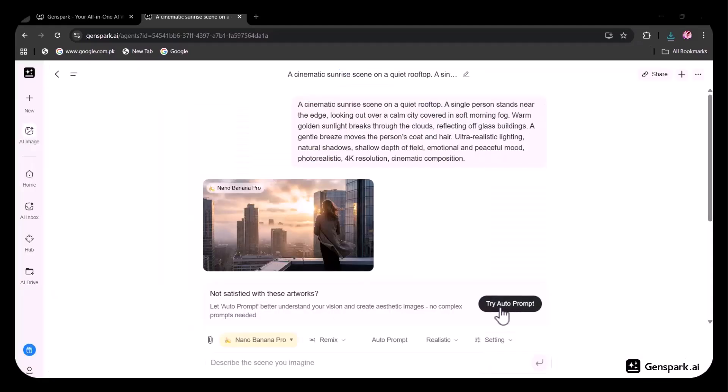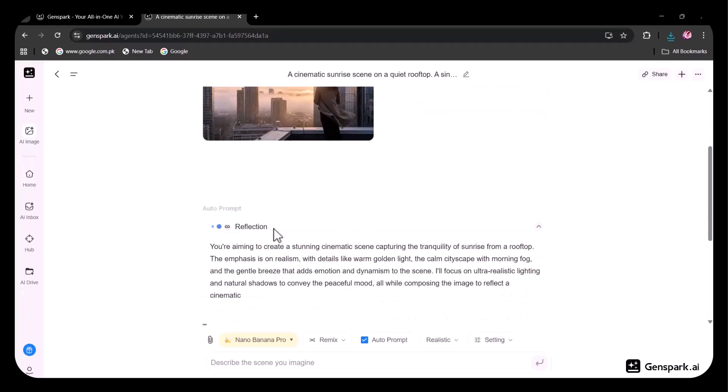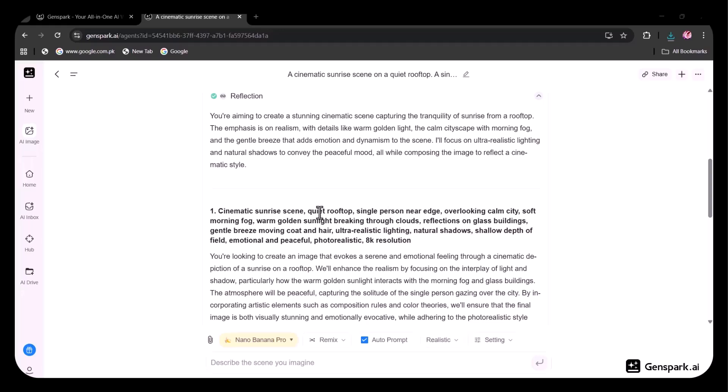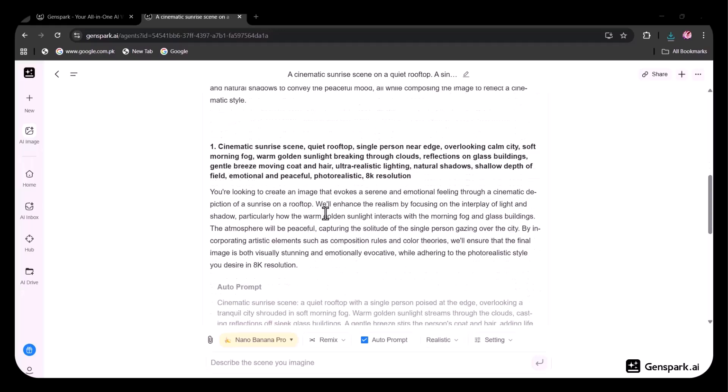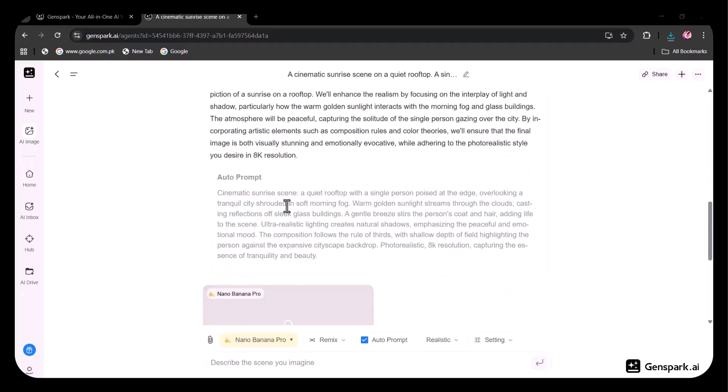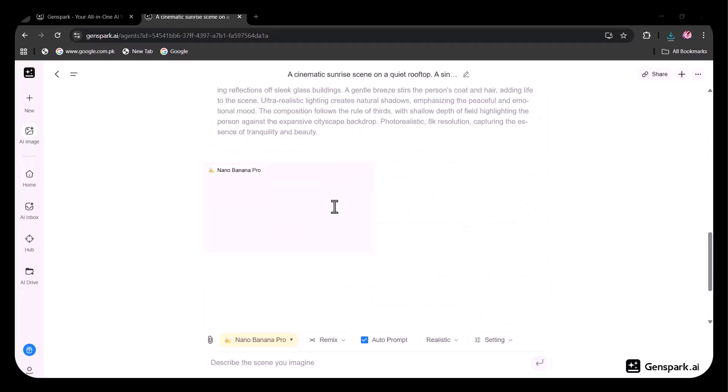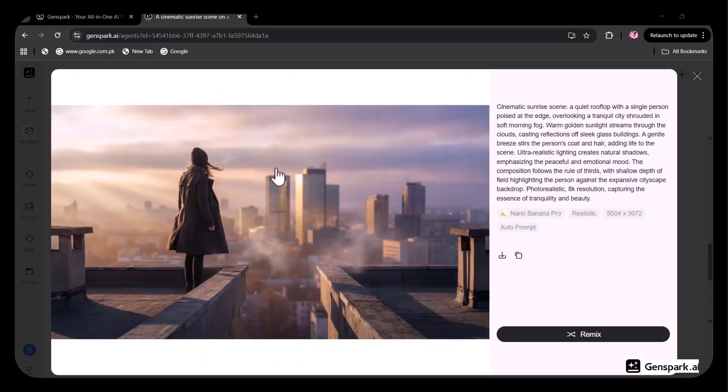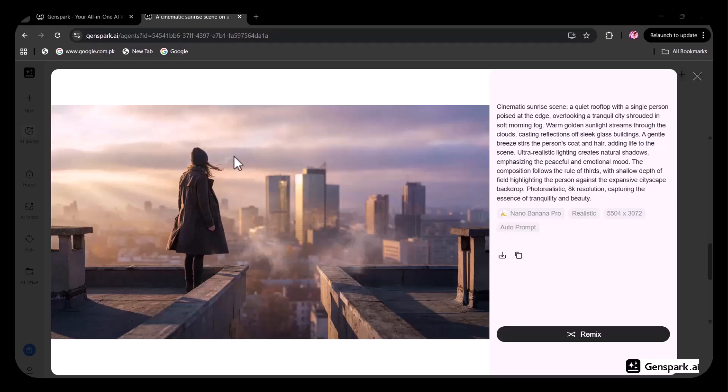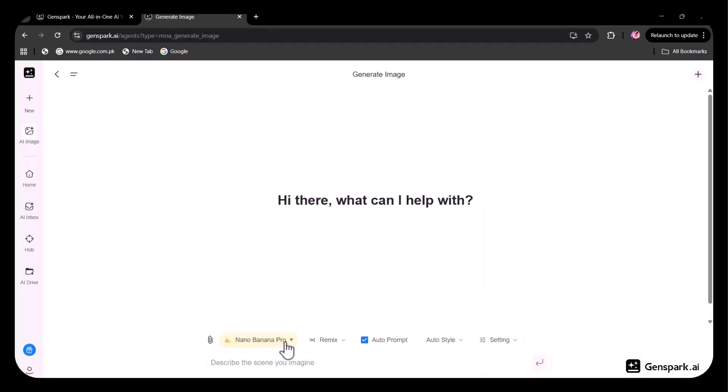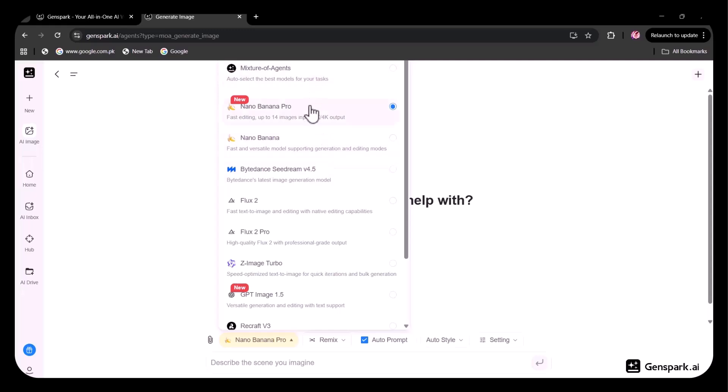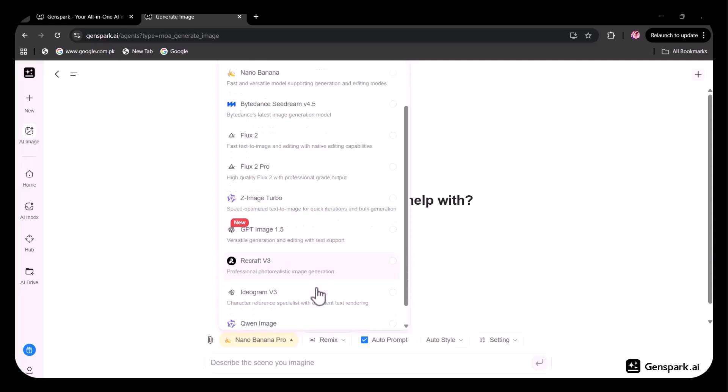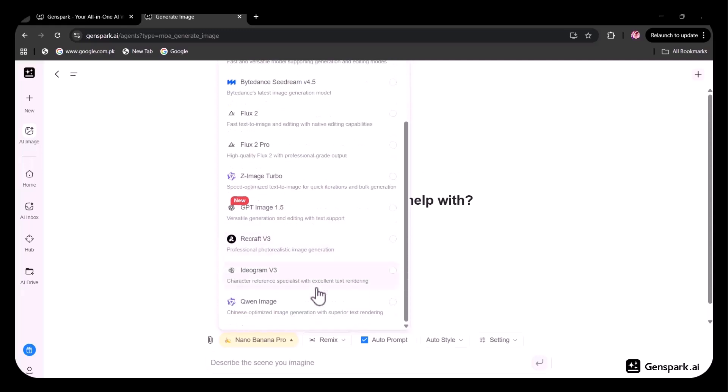Now, I'm going to try the auto-prompt option. This feature automatically understands your style and generates an image tailored to your requirements. I've enabled it, so let's see what it creates. And here is the result. This image is very similar to the one generated earlier, maintaining the same quality and visual consistency. The results are amazing. Nano Banana Pro, GPT Image, Flux, Sea Dream, Gemini 3 Pro, GPT 5.2, Claude Opus 4.5, and more top models inside these two features are available with unlimited access.